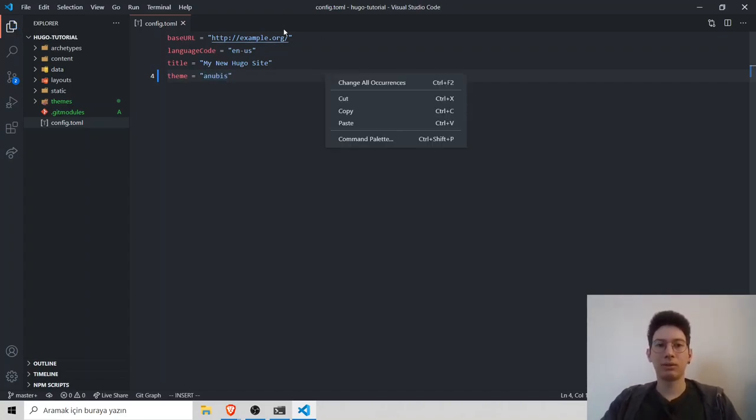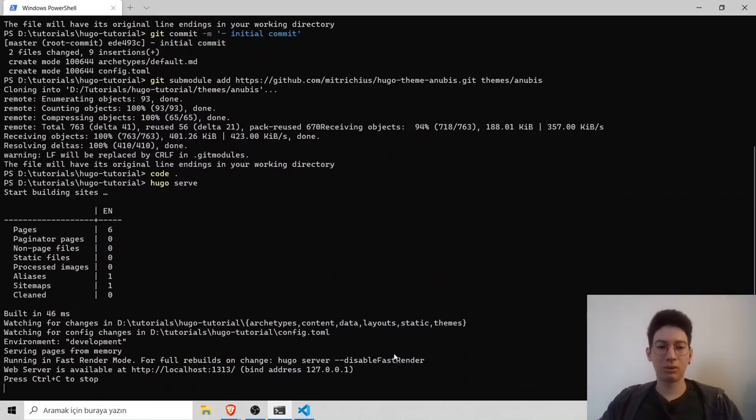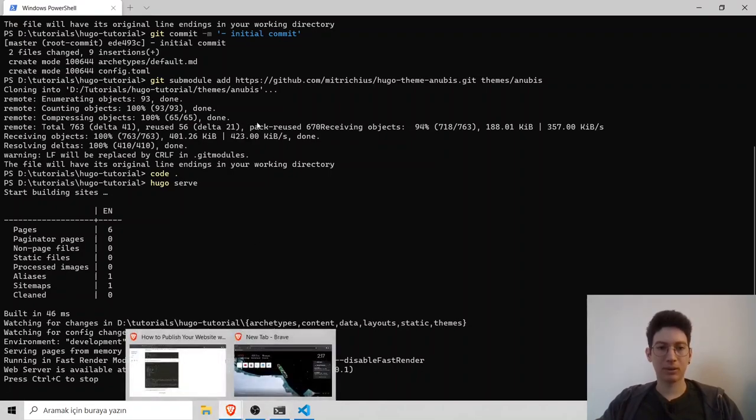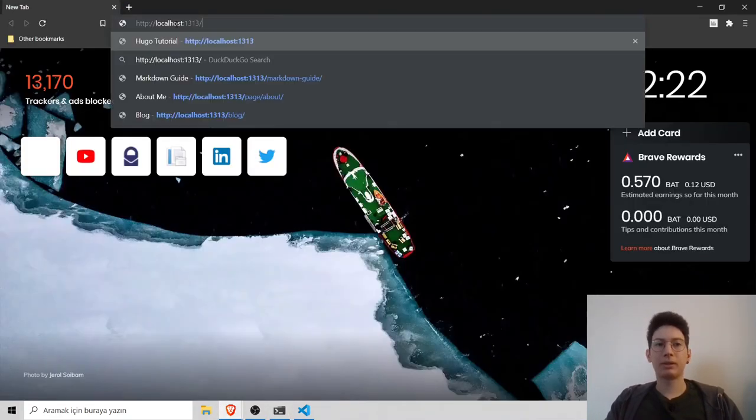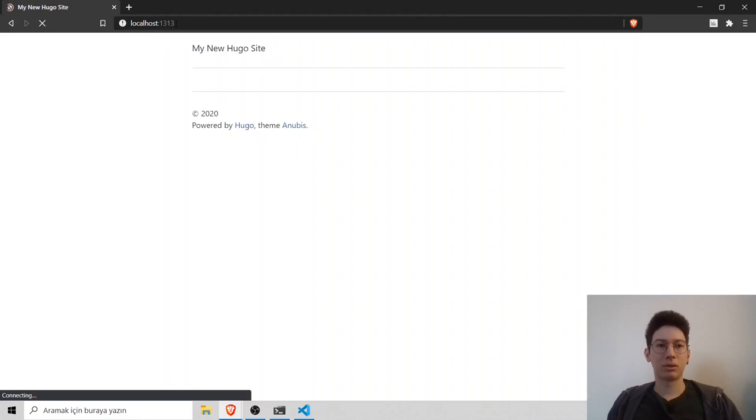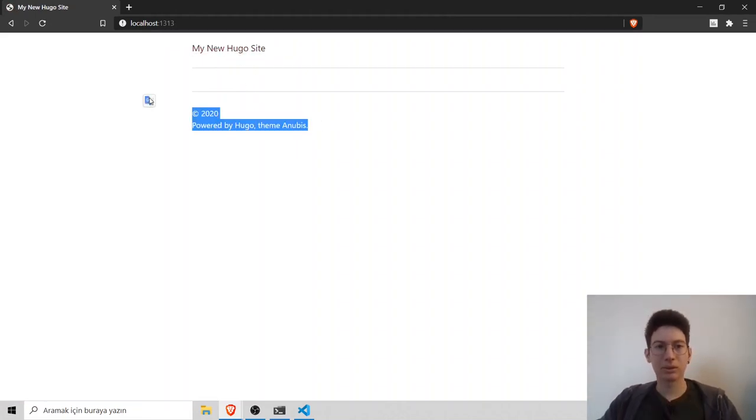Save and run your Hugo locally, Hugo serve to test it out. Copy the link and paste your URL. Now, you have to see the title and the footer.